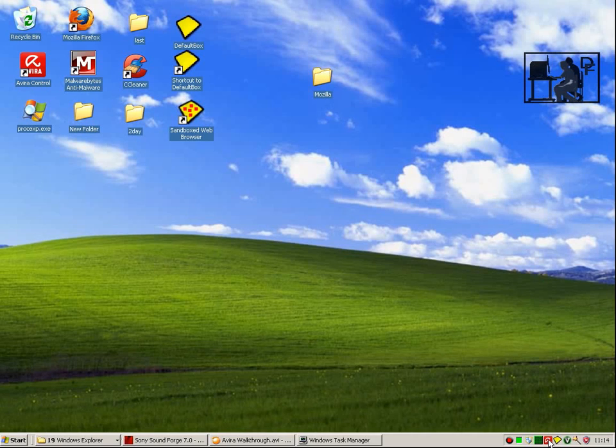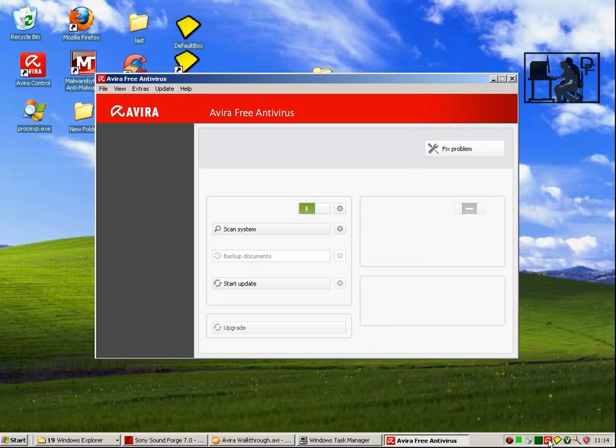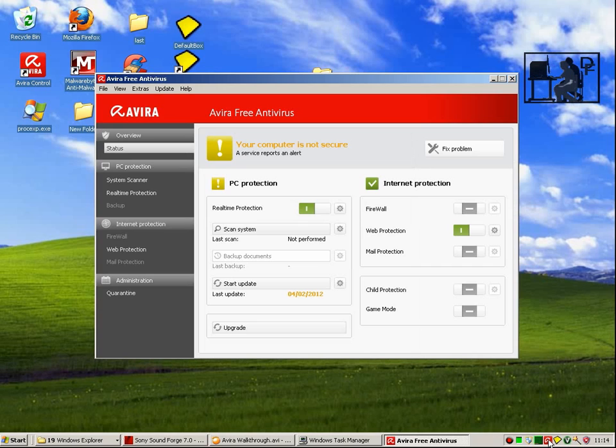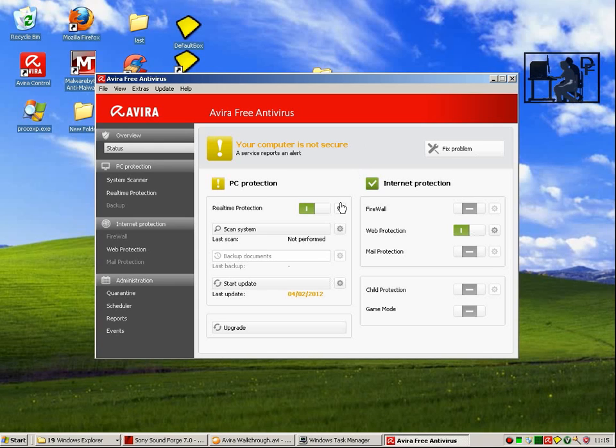You can bring up the main program screen by double-clicking on the Avira system tray icon. A beginner-friendly feature of the program is that the status screen will tell you if any of the services it would expect to be running have a problem.